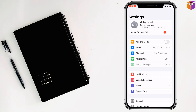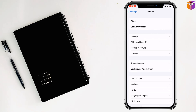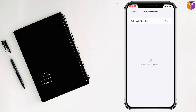For the third method, go to Settings, then go to General, then go to Software Update. If you see there is an update available, install it. Then check if the problem has been fixed or not. If not, you need to reset all settings.